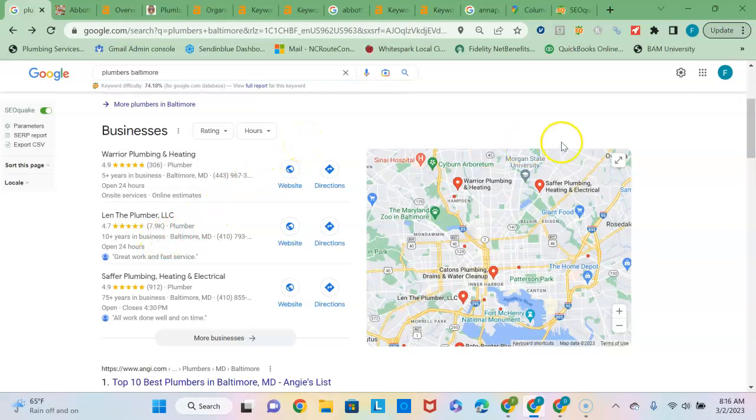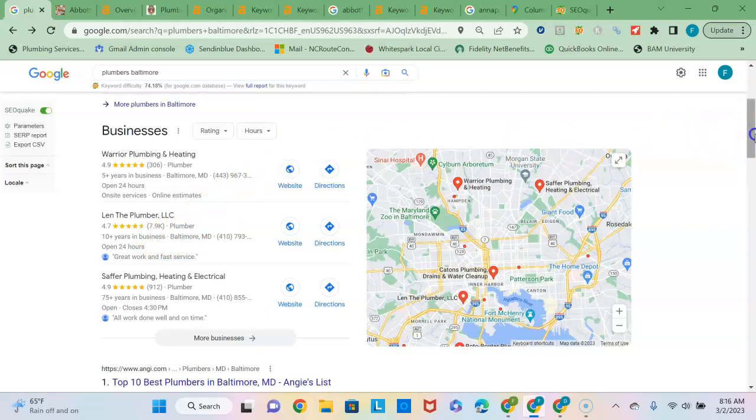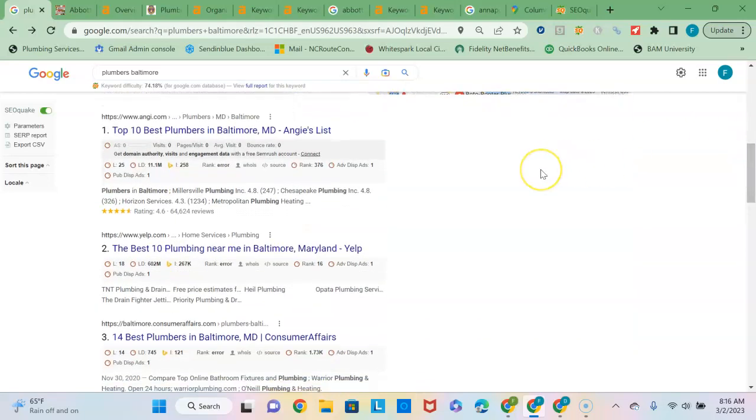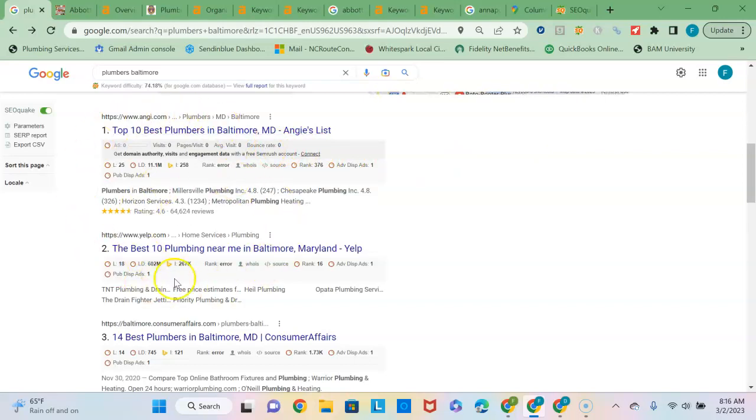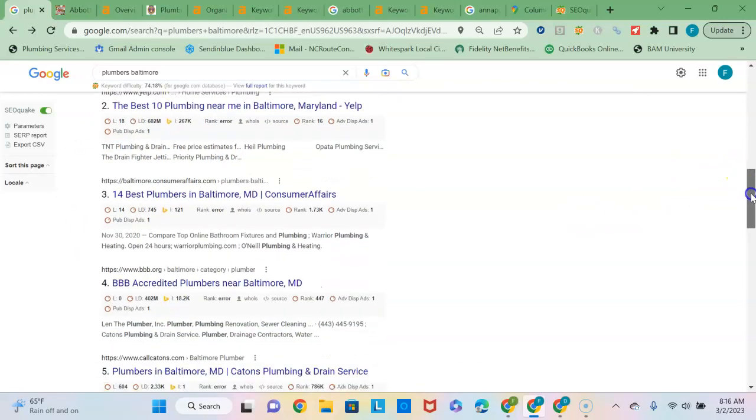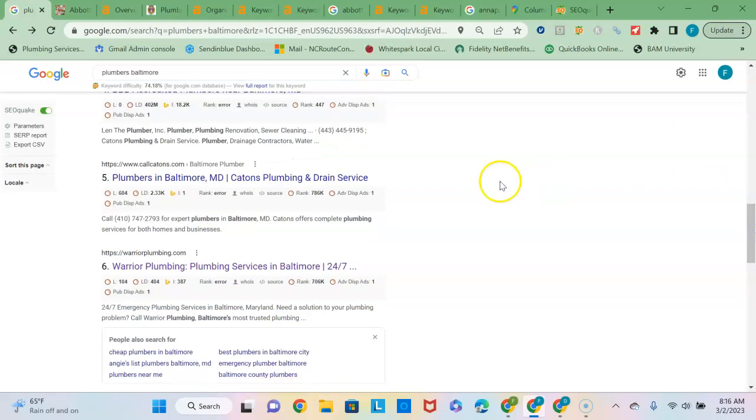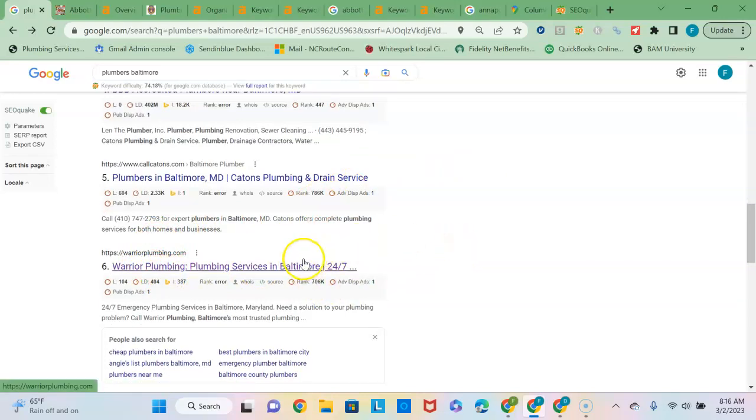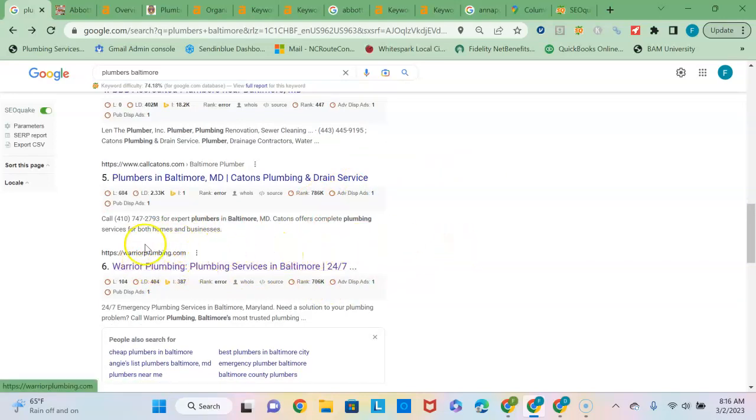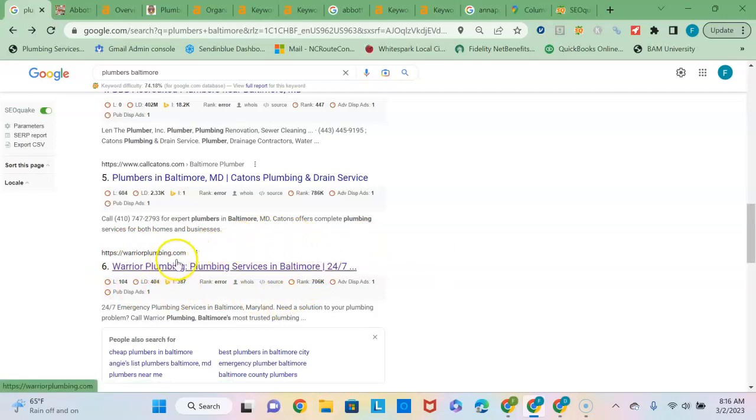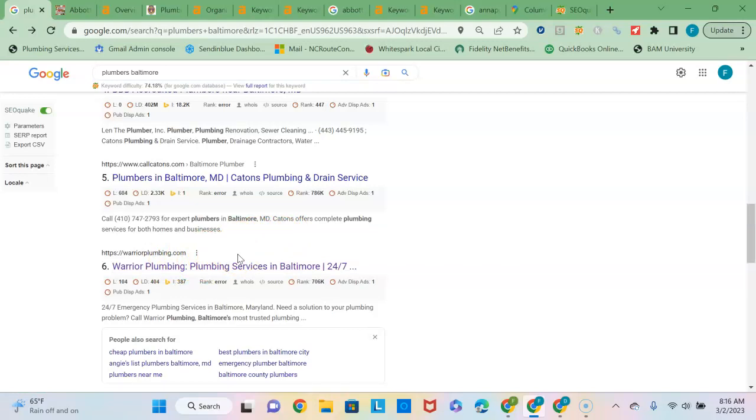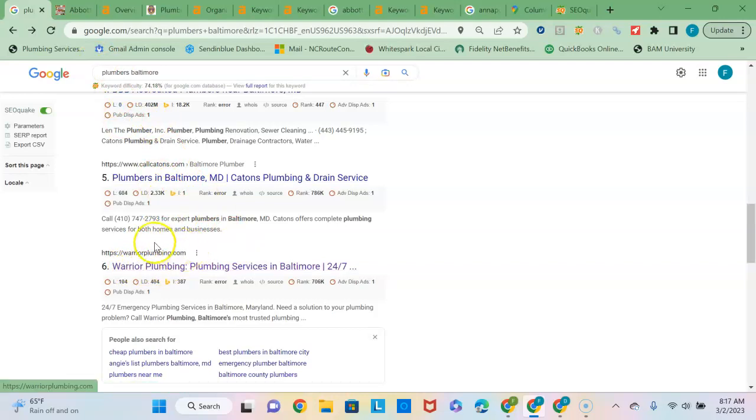That's how you get into the map pack and then the last section down here is known as the organic listings and to rank high in the organic listings is based on the strength of your content and your backlinks profile. These first few sites here are all those directory sites I was talking about before, but once you finally get down below that, you see Warrior Plumbing, which is actually one of the companies that we just saw on the map pack above, but they are the number one ranking website in Baltimore, even though I don't think they are the most popular plumbing company in Baltimore.